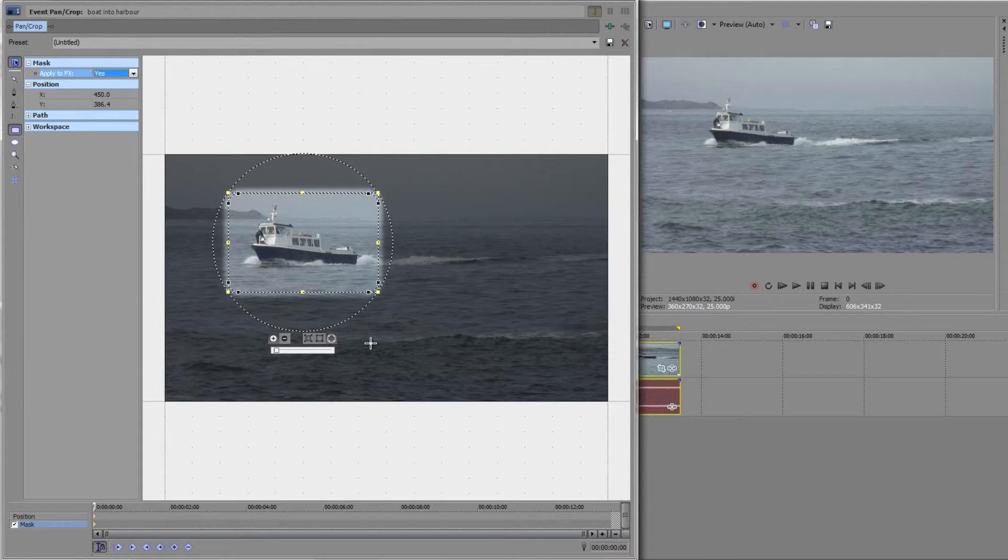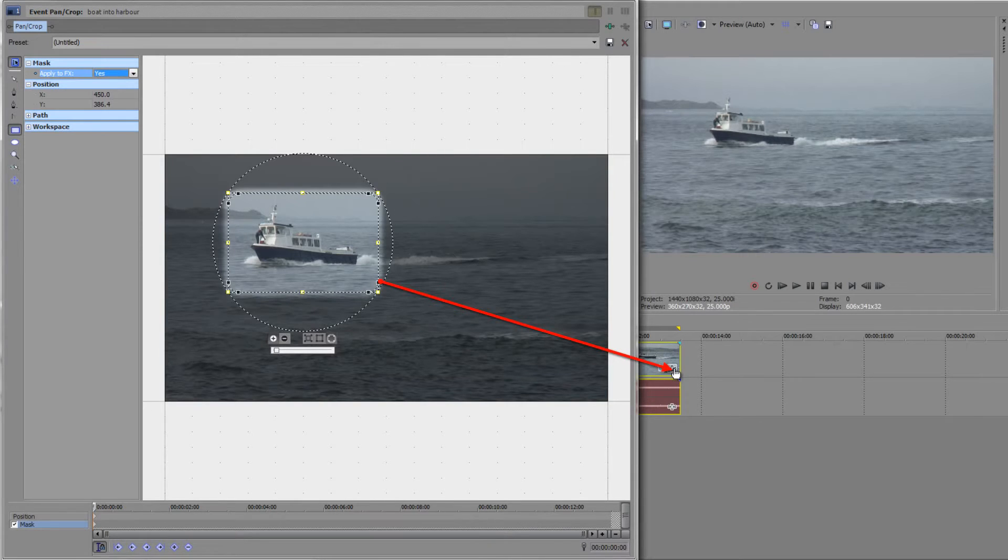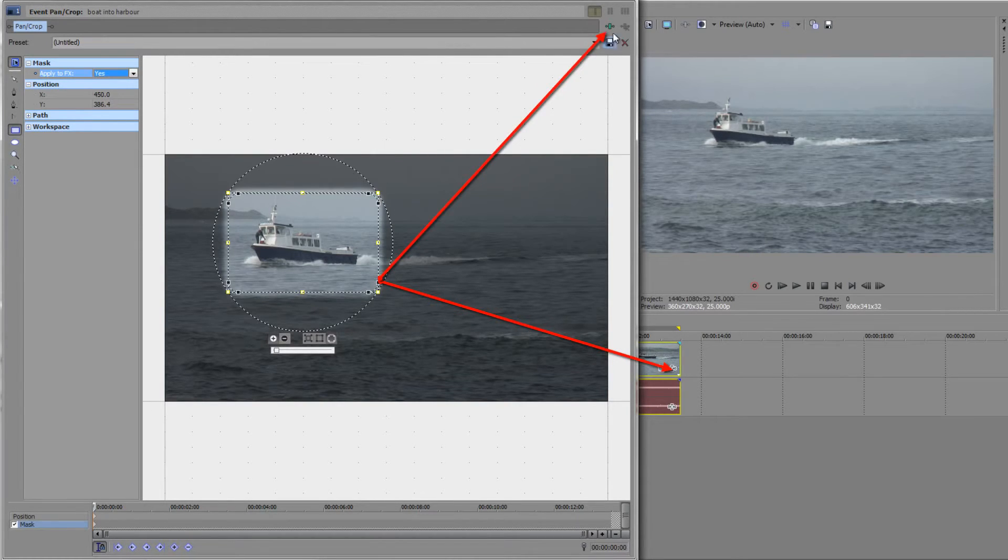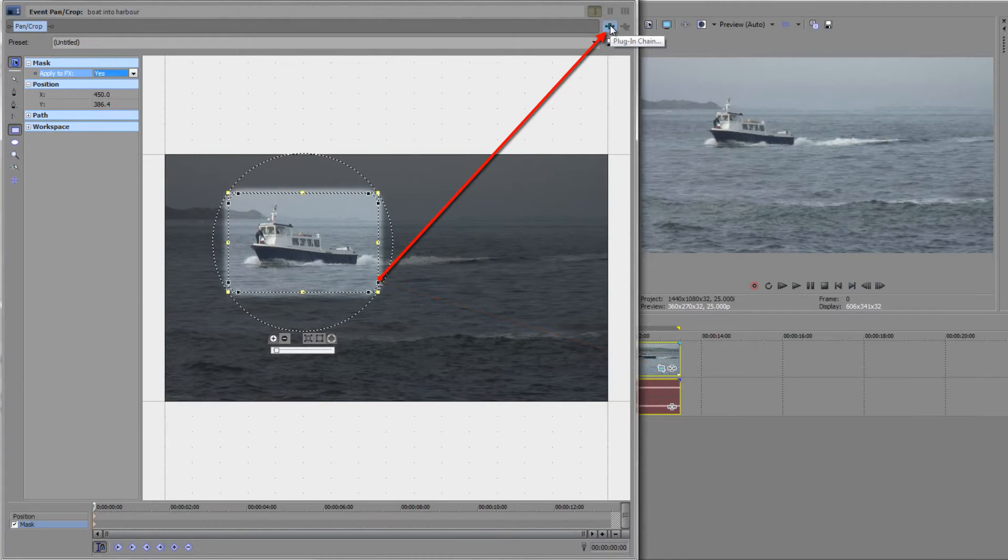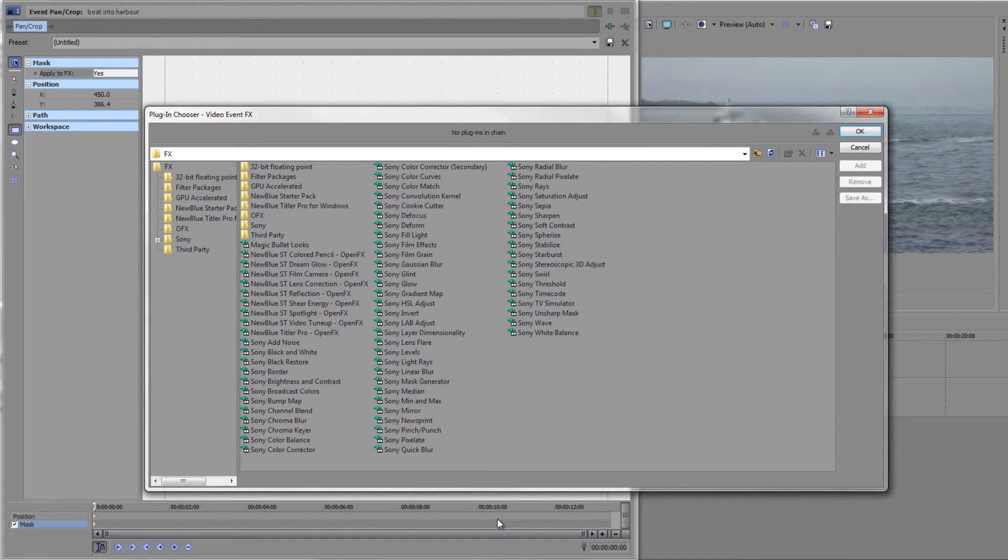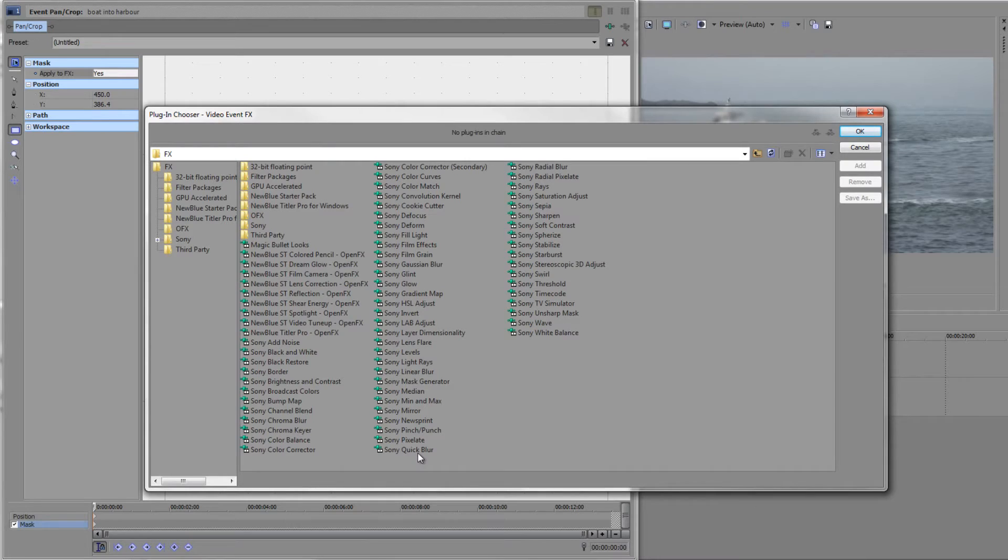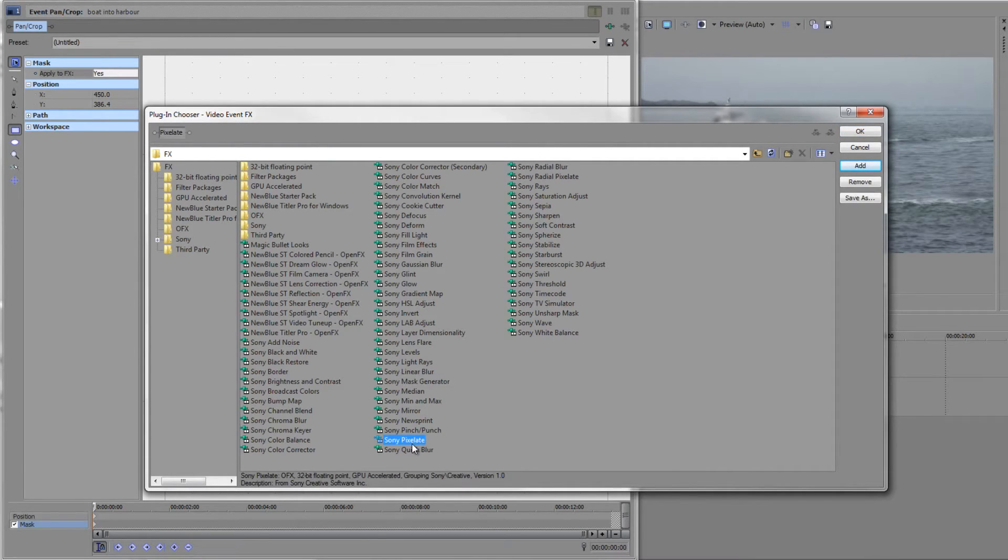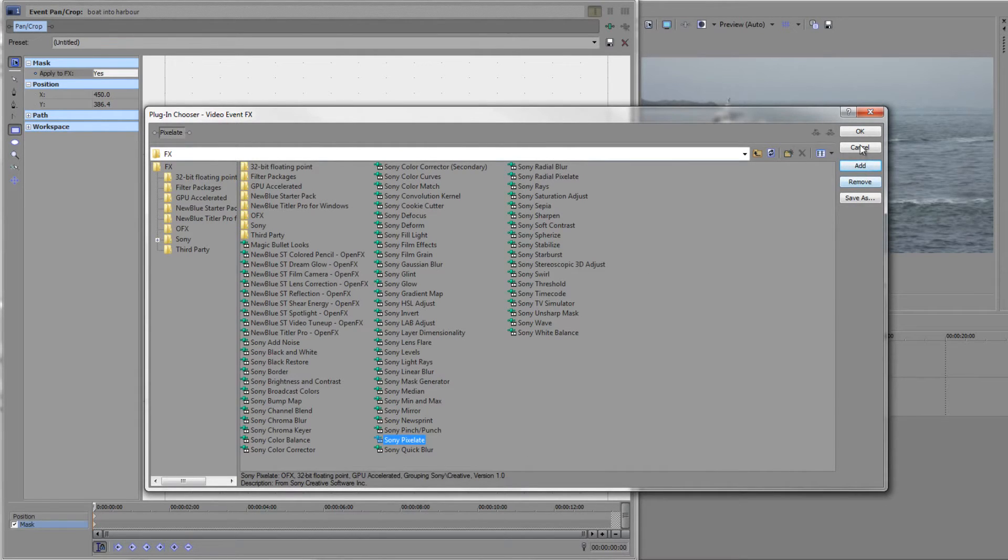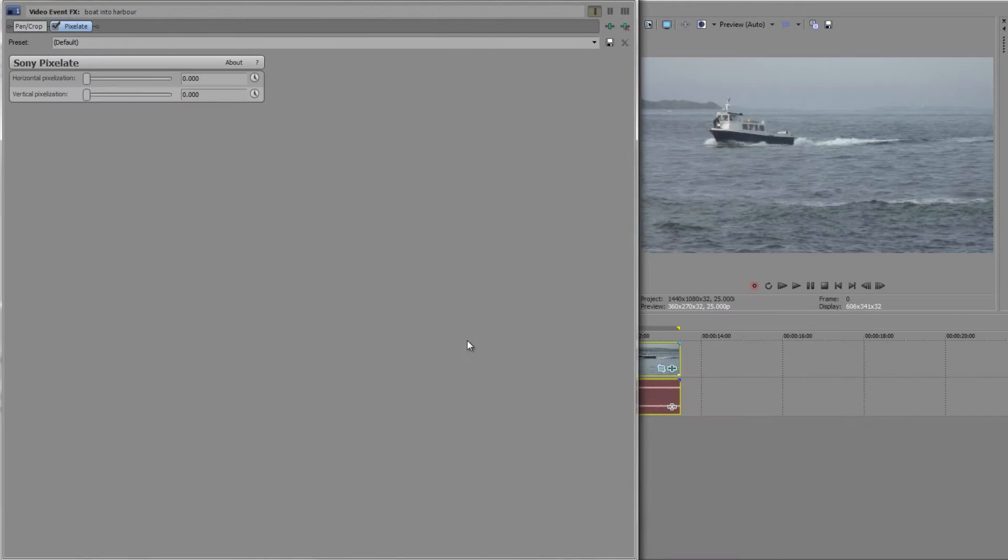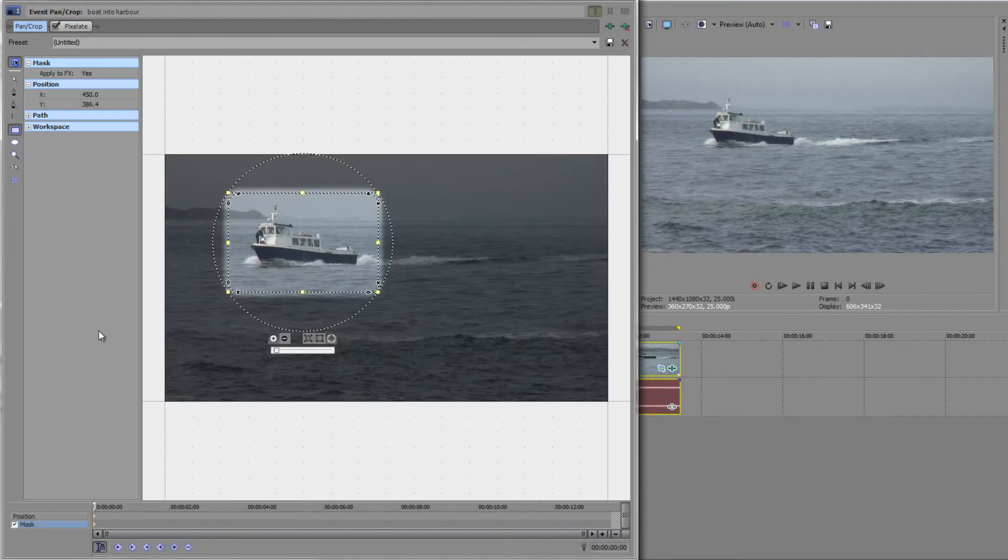You then add the effect. Effects are added with this little button down here, but also notice you've got one here, so you can add an effect in where it says plug-in chain. If I click that, it brings me to the plug-in chooser. I'm going to look for Sony pixelate. Select it, and if you double click it, it's added to the list up here. I've added in pixelate. Click OK and you'll see that it's added after the event pan crop function.